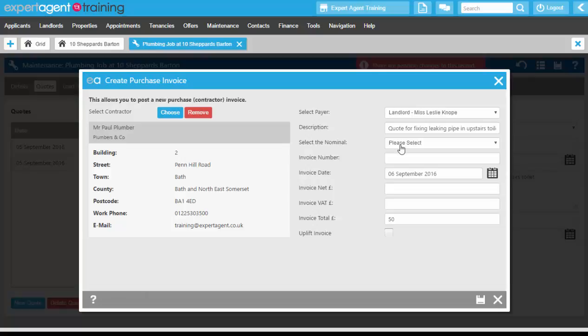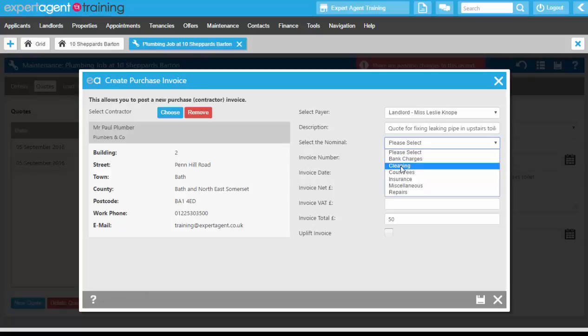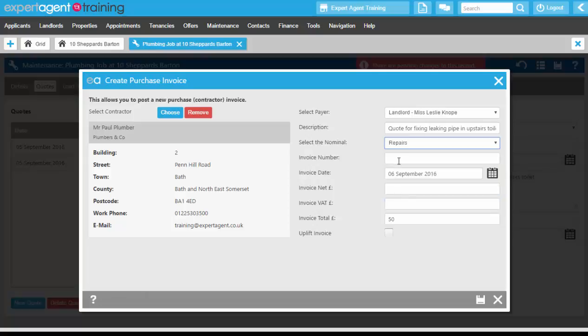Any nominals that you need to add in will be covered in your financial training, so you would select your nominal. Then the invoice number, and that would be the invoice that the contractor has given to you, so the plumber's invoice number.